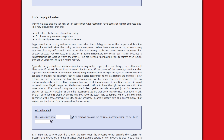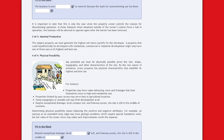If a non-conforming use structure is destroyed or partially destroyed up to 50% or greater as a result of vandalism or any other occurrence, zoning ordinances may restrict restoration, and non-conforming property owners may not have the legal right to rebuild. When a business stops operating at a non-conforming use site, zoning ordinances generally classify this as a discontinuance that can revoke the business's legal non-conforming use status. This is only the case when the property owner controls the reason for discontinuing operation; when situations outside the owner's control force a halt, the business will be allowed to operate again after the barrier has been removed.